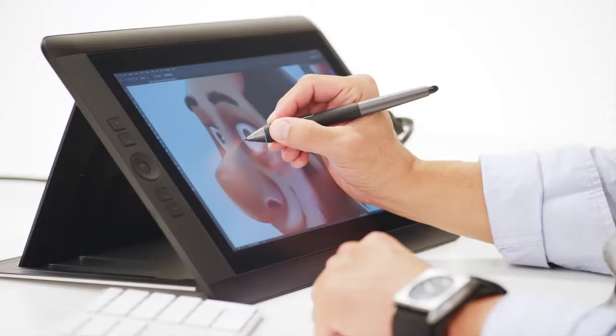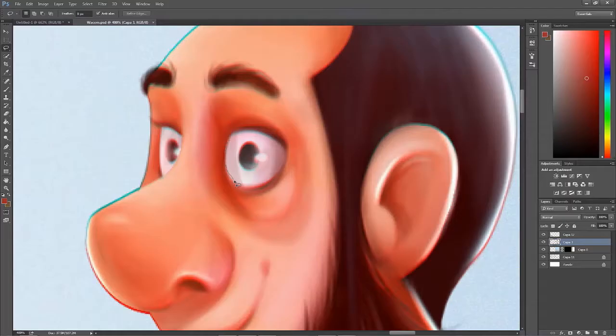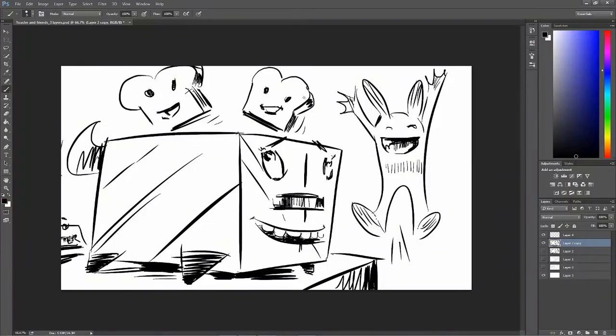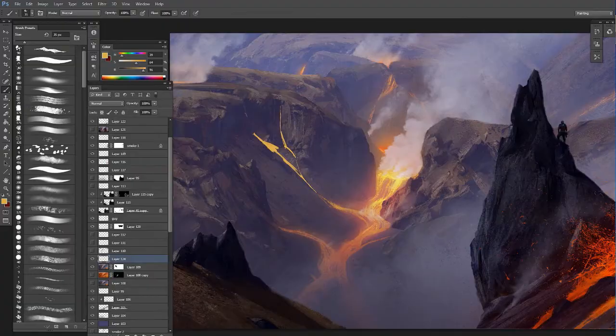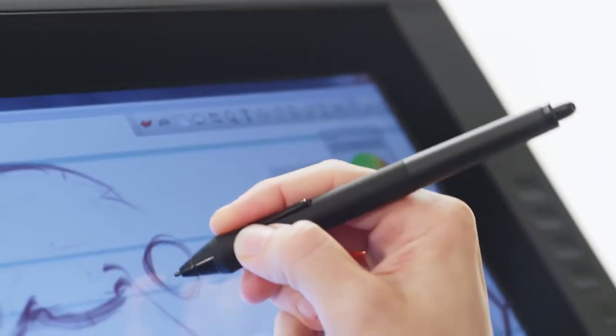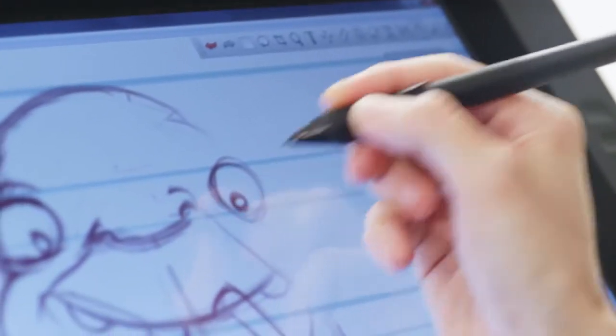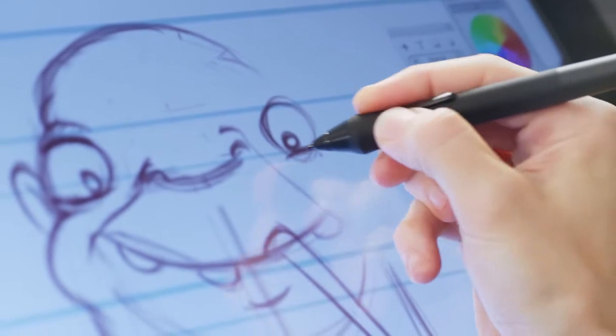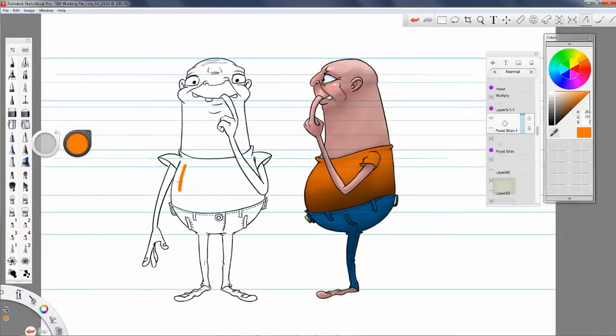In the 2D world of concept art, character development, storyboarding, matte painting, and other disciplines, creatives are making huge productivity gains by working on Cintiq Creative Pen Displays.